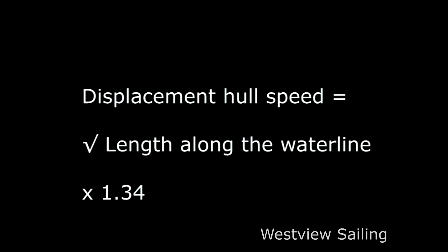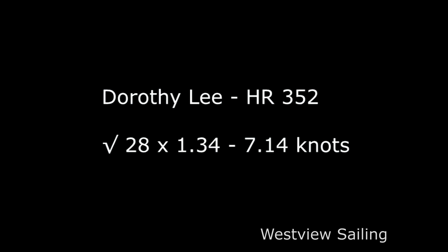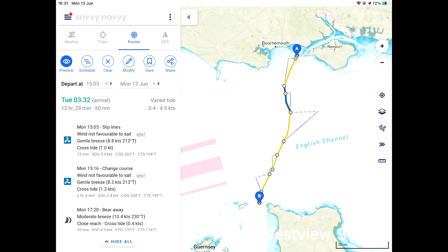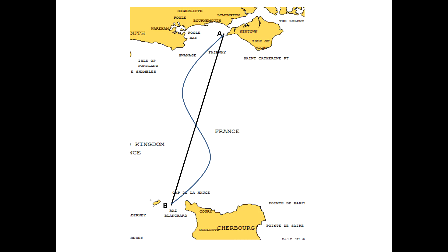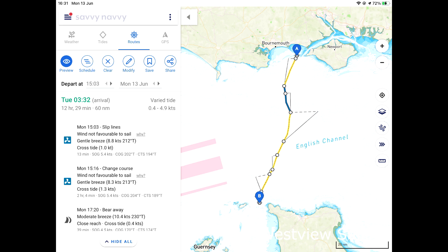Remember: hull speed is the square root of your waterline length times 1.34. For my Hallberg-Rassy 35.2 with 28 feet along the waterline, that was 7.14 knots — the maximum hull speed of the boat. Here we are crossing the Channel and asking it to calculate a course to steer. Seeing that it expects us to take 12 hours, we wouldn't need to plot a course to steer because the tide pushes one way for six hours and then the other, so simply pointing at the gap between Cap de la Hague and Alderney would work, crossing in an S-shape. But it shows there's a period when we'll have too little wind to sail.